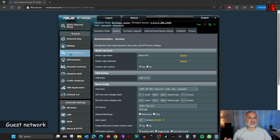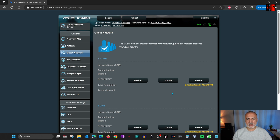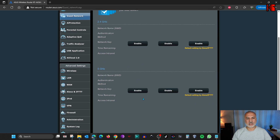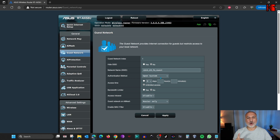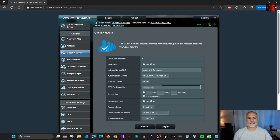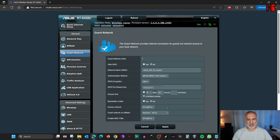The next configuration is the guest network. If you have friends coming over who want to use your Wi-Fi, never give them the password for your main SSID — always create a guest network for them so they cannot access your intranet. Click on Guest Networks. ASUS routers have two bands: 2.4 GHz and 5 GHz. Enable one of the guest networks — let's say on the 5 GHz band. Make sure the authentication method is not open system; use WPA2/WPA3 Personal and set a password. For access time, do not give unlimited access — set it to two hours for example. Make sure 'Access Intranet' is disabled so guests can access the internet but not your intranet. Then click Apply.